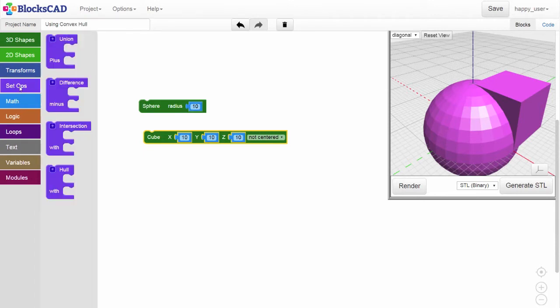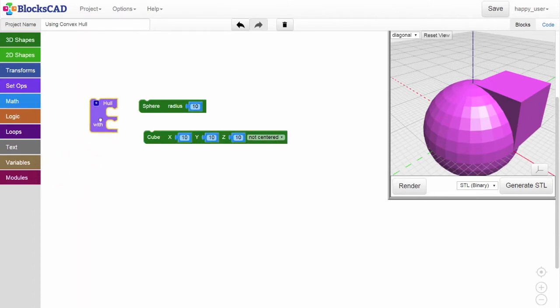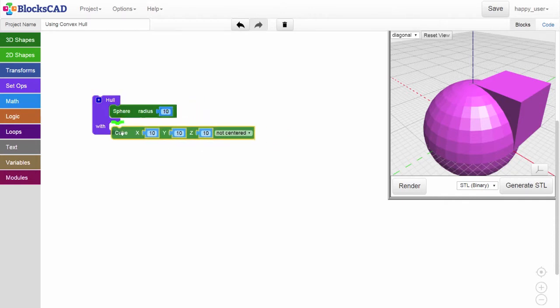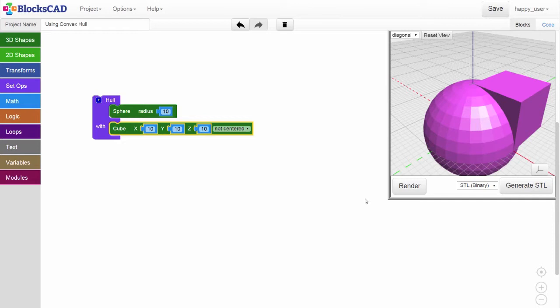Go to the set operations category and pull out a hole block. Put the sphere and the cube into the hole block and hold them together, like this. Let's render and see what that looks like.